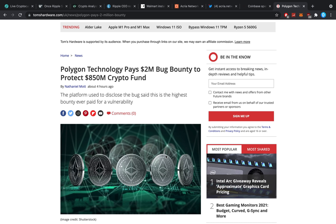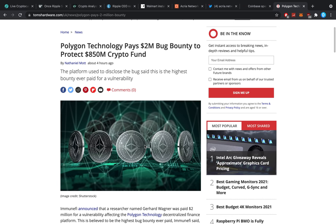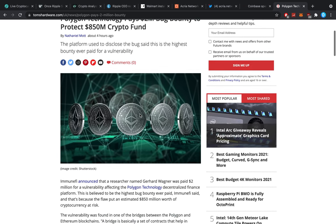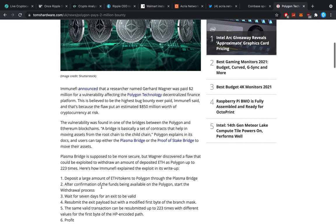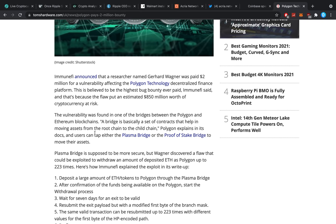And then Polygon Technology pays $2 million bug bounty to protect $850 million crypto fund. The platform used to disclose the bug said this is the highest bounty ever paid for a vulnerability. Immunify announced that a researcher named Gerard Wagner was paid $2 million for a vulnerability affecting the Polygon Technology decentralized finance platform. This is believed to be the highest bug bounty ever paid. And that's because the flaw put an estimated $850 million worth of crypto at risk.